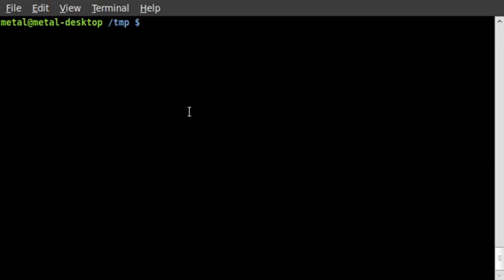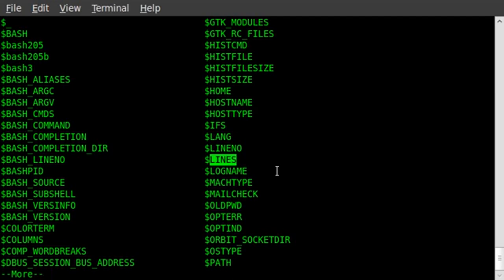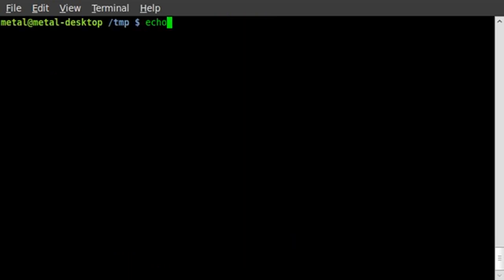In my previous tutorial I showed how to resize the terminal, but how about finding out its current size? If you're familiar with Bash basics, you know variables start with a dollar sign and there are system variables already set — usually in all caps. If you type dollar sign and double-tap tab, it shows all available system variables. Two important ones: COLUMNS and LINES — those are the current terminal dimensions.